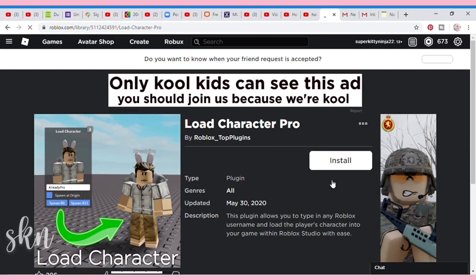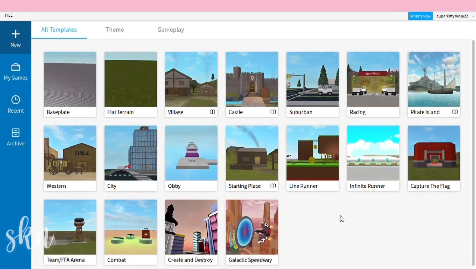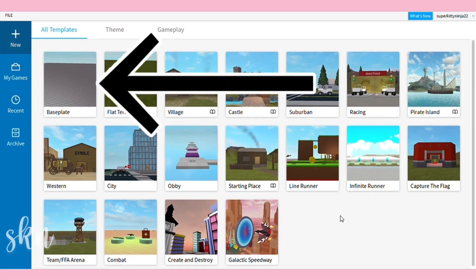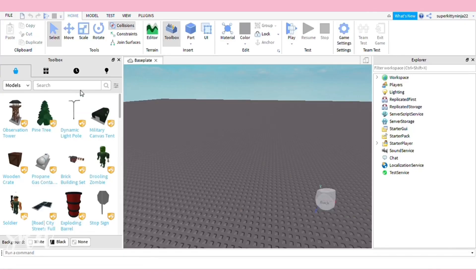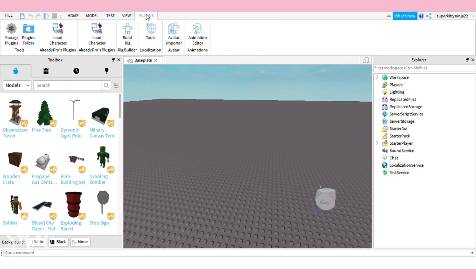Once you've downloaded Roblox Studio, it will ask you to sign in — just sign in to your Roblox account. It will bring you to a page like this. Press Baseplate and wait for it to load; it generally takes longer on PC. Once you're at a screen like this, go up to the top left corner where it says Home, Model, Test, View, Plugins — click Plugins and choose the Load Character plugin you just installed.